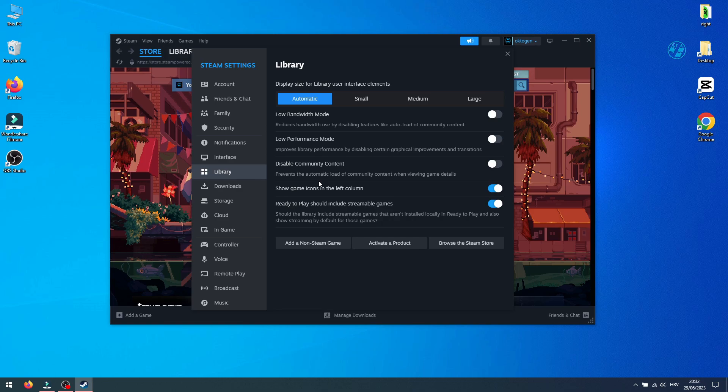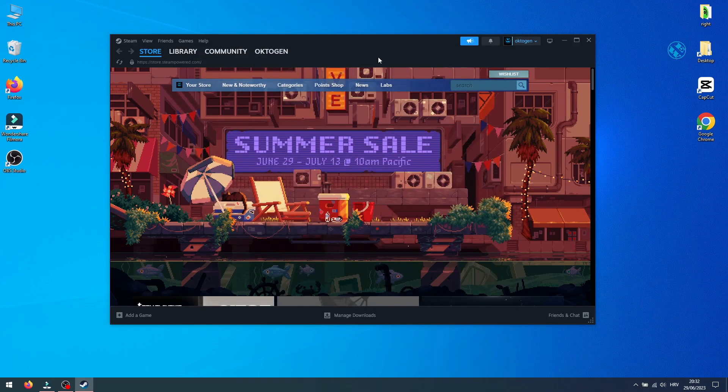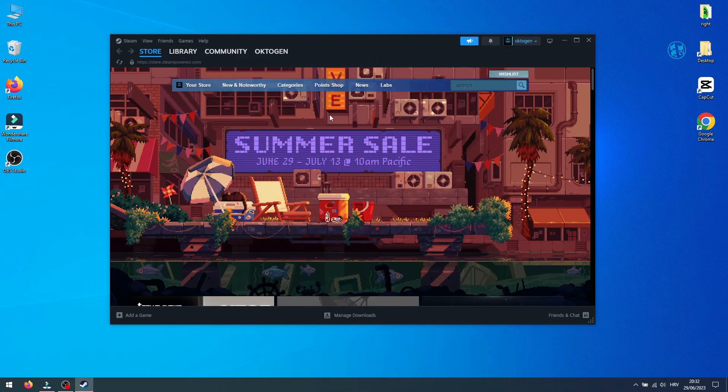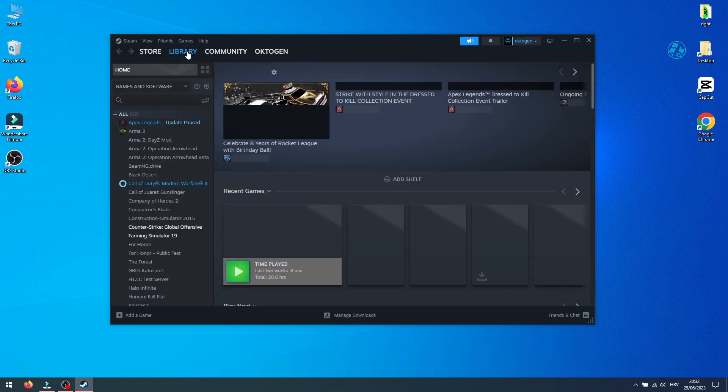Hi! As you know, Steam got this new interface in last update and in this video I'm gonna show you how you can roll back to old interface if you don't feel comfortable to use this new one.